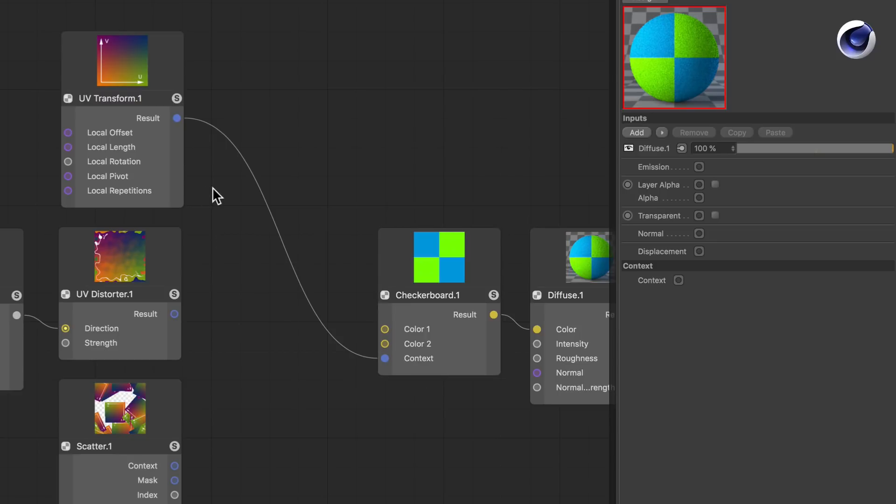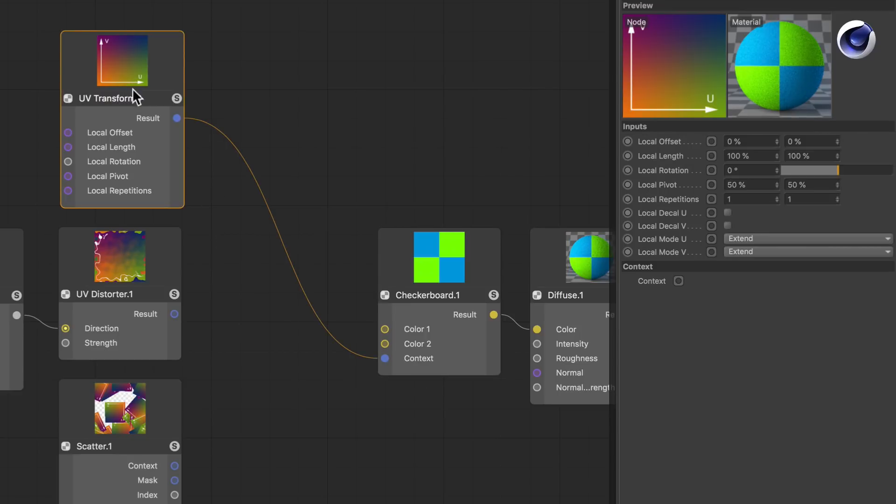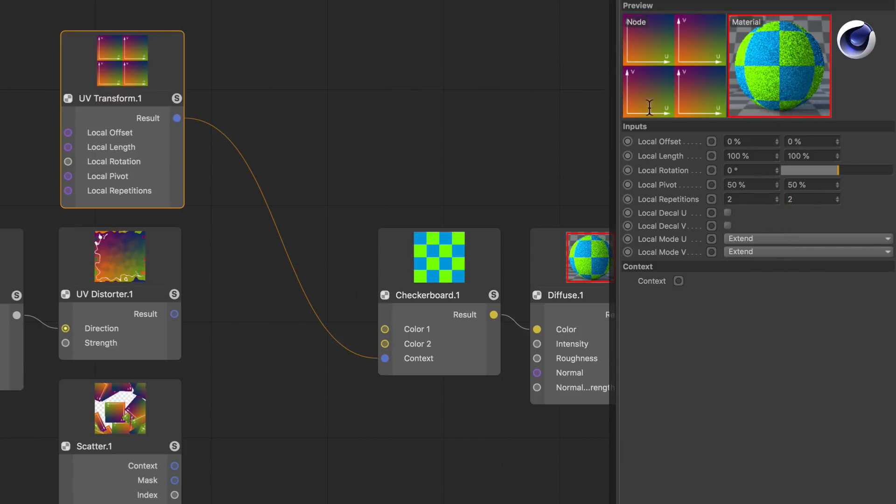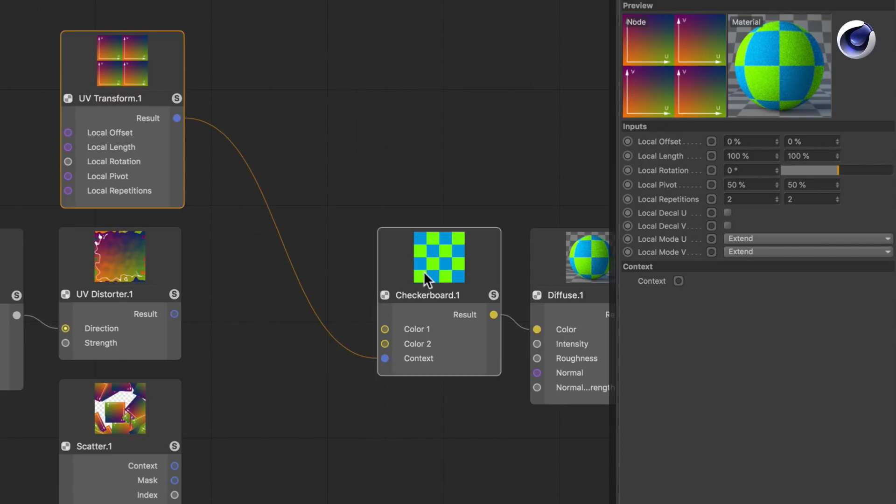So what you can do now is you can make modifications to the UV Transform node. For example, choose the local repetitions to be 2x2, and then you see that the UV space is now 2x2 here and the checkerboard adjusted and is now 4x4.